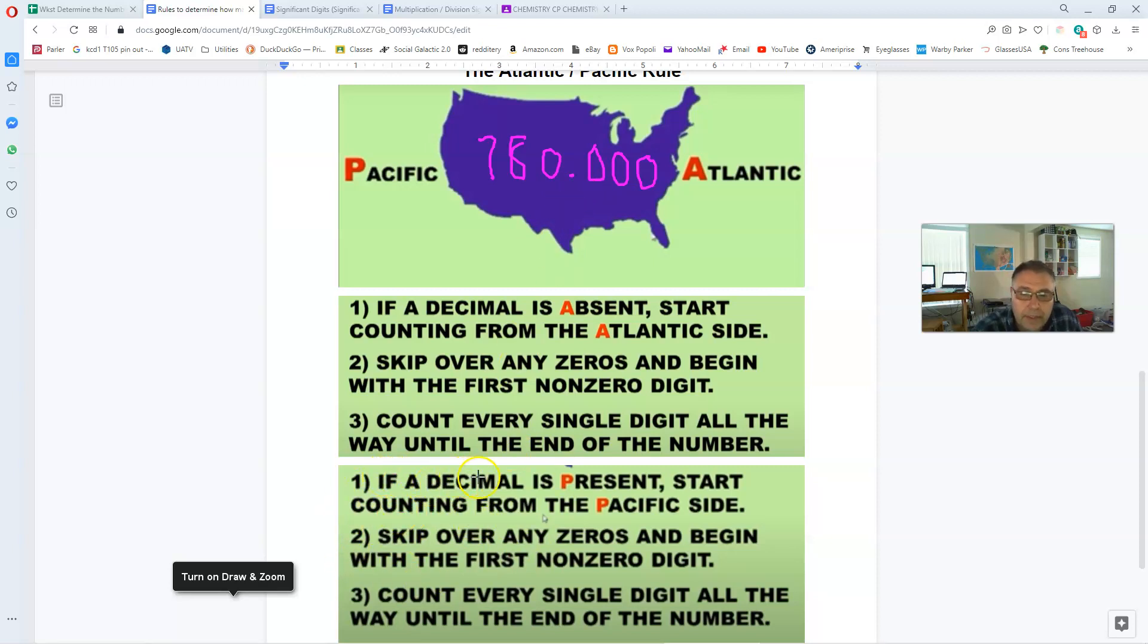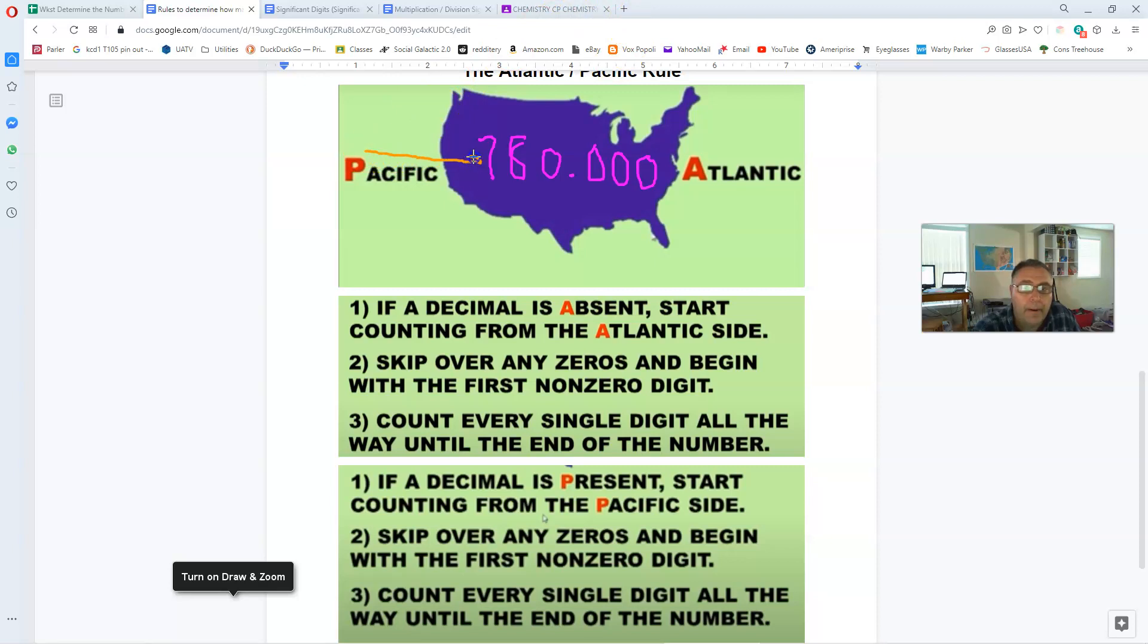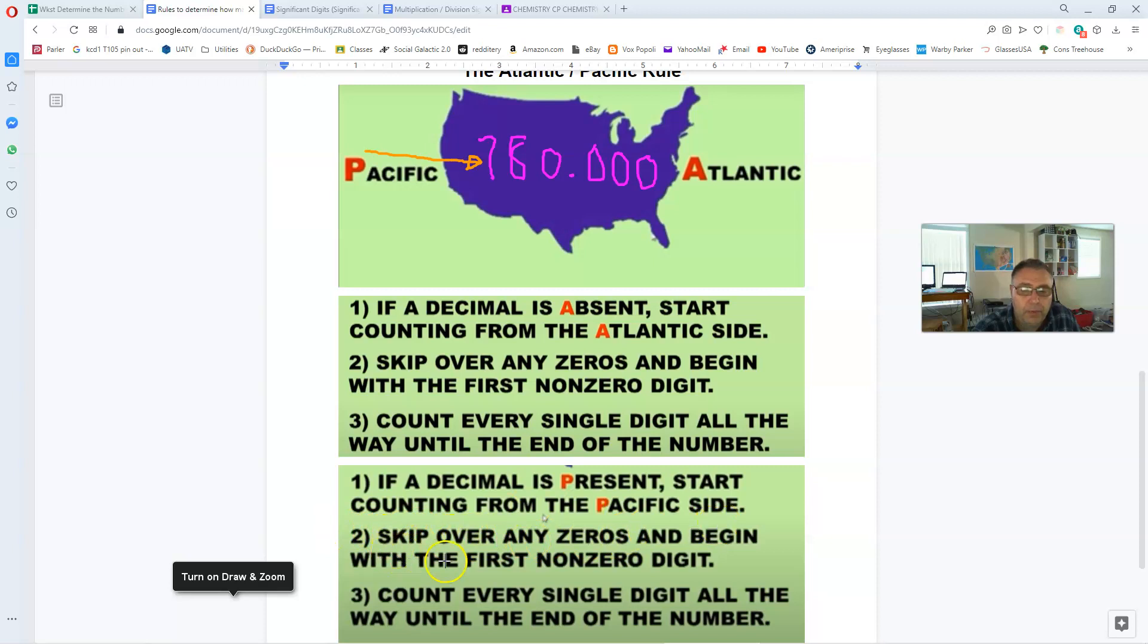Now since the decimal point is in the number, it is present, we're going to go down here to the second set of rules. If the decimal point is present, we're going to start counting on the Pacific side of this map. We're going to come in from this side and start counting.